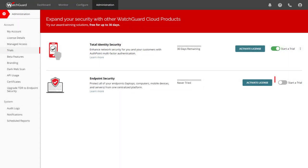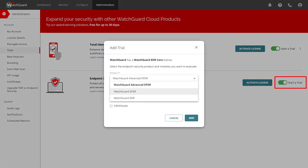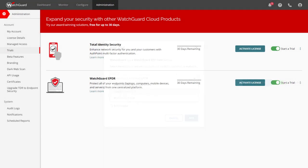I also want to see how Endpoint Security can protect my computers. I will start a trial for Endpoint Security using the EPDR license.